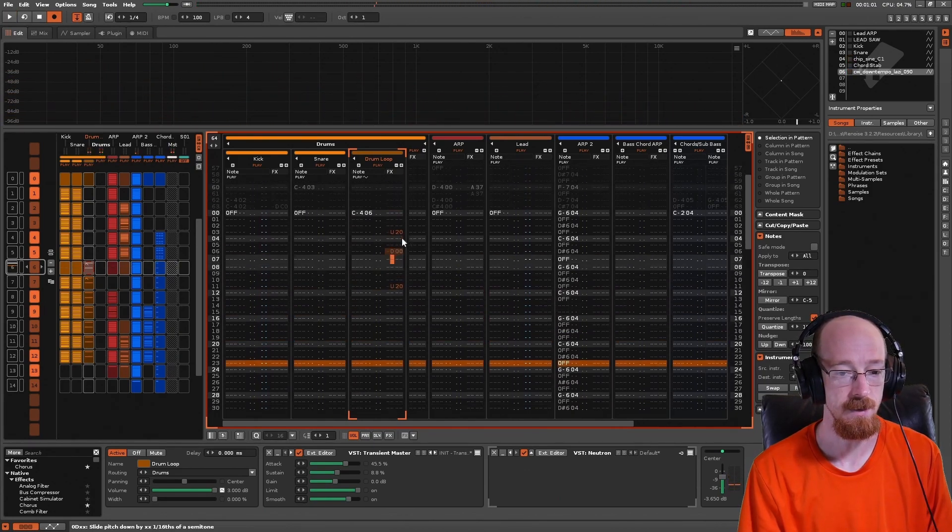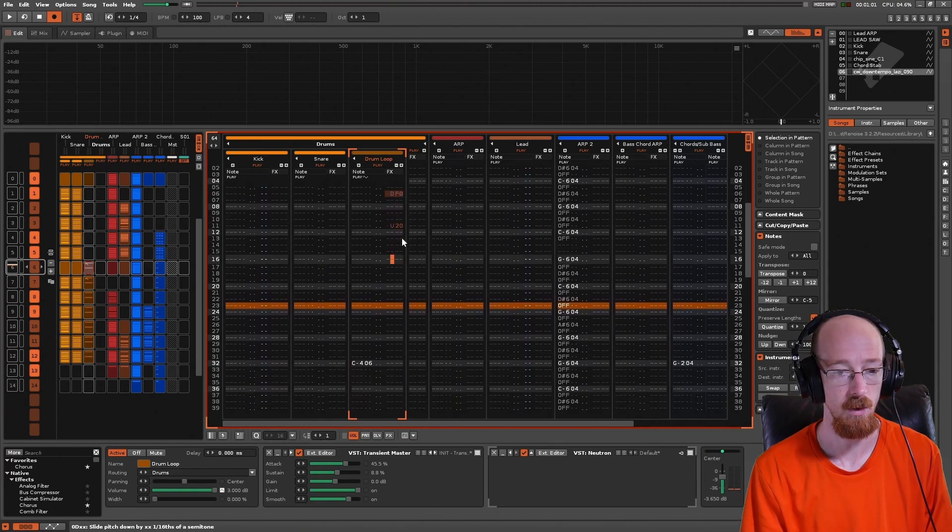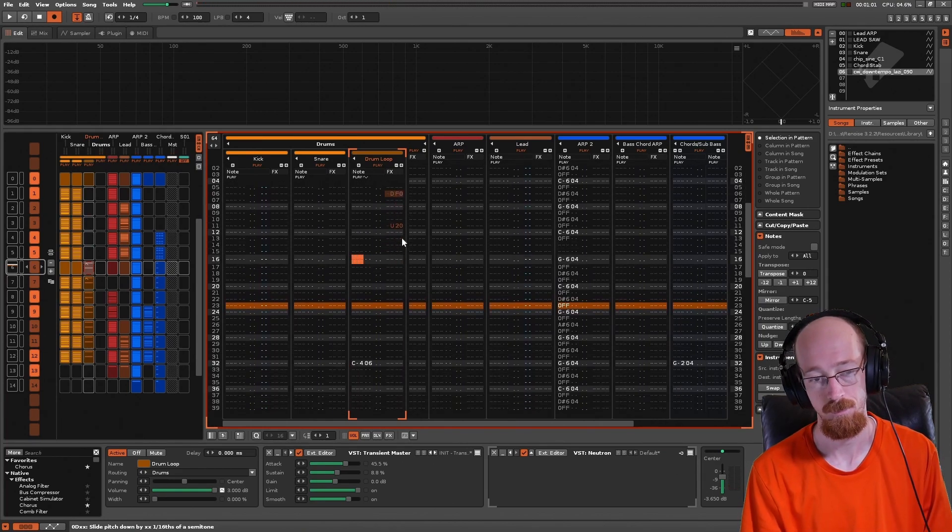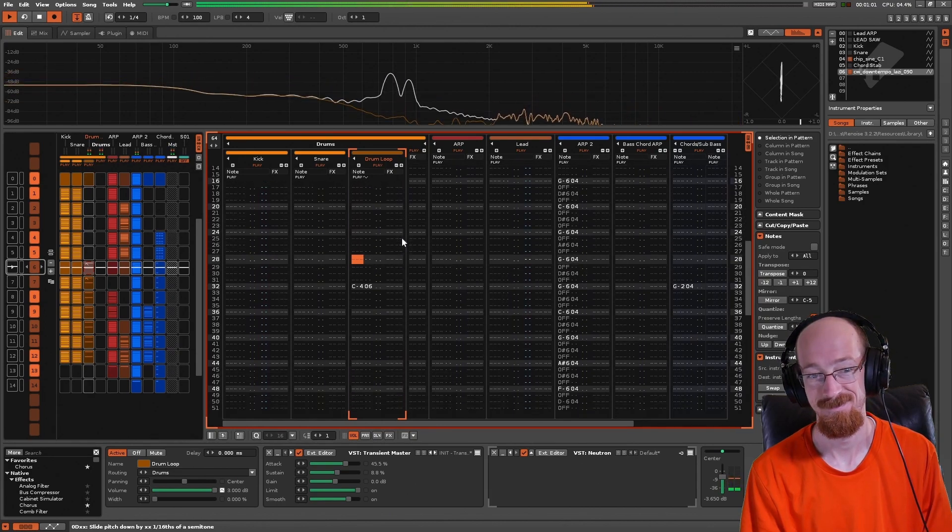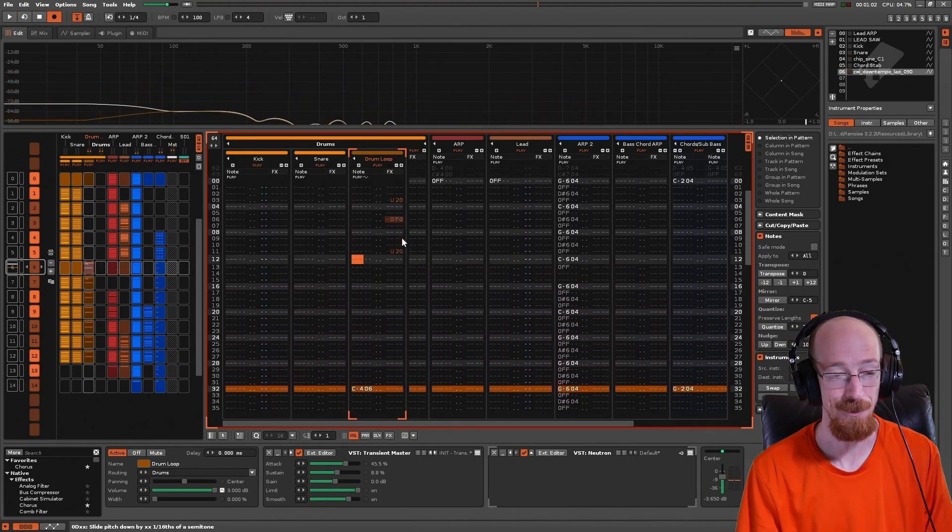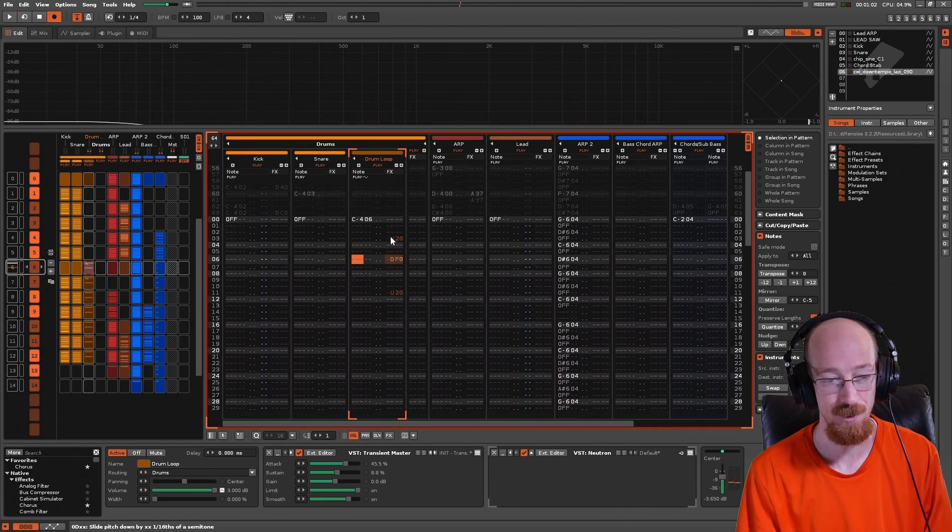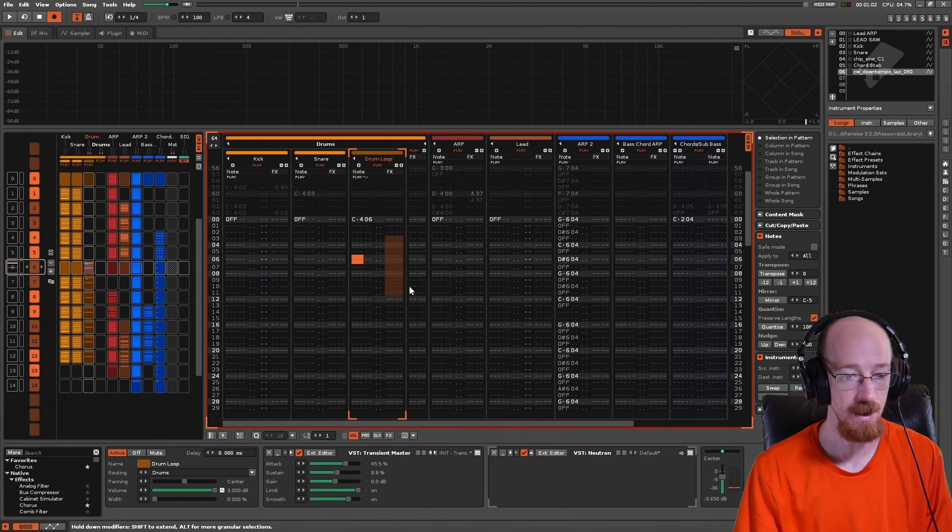So the point is it's freaking awesome and it works with the effect commands. Another thing you might be wondering is what if I have it on a separate pattern? What happens in that case?